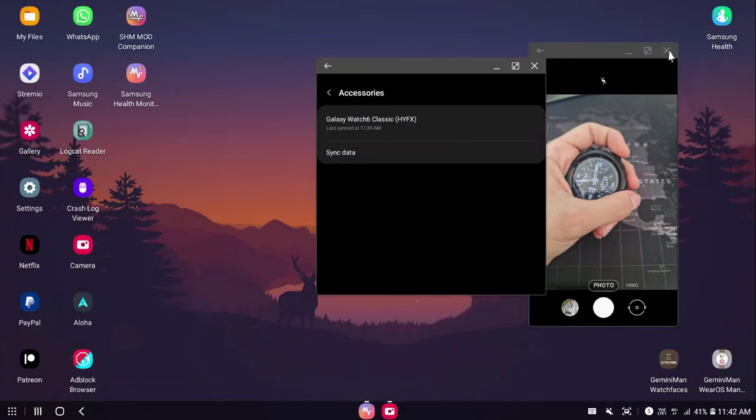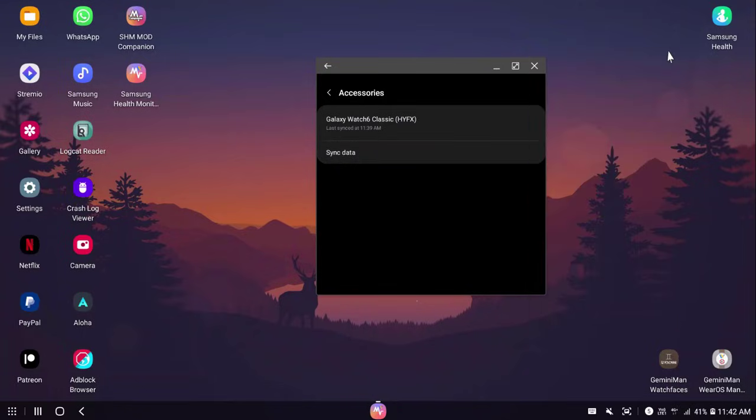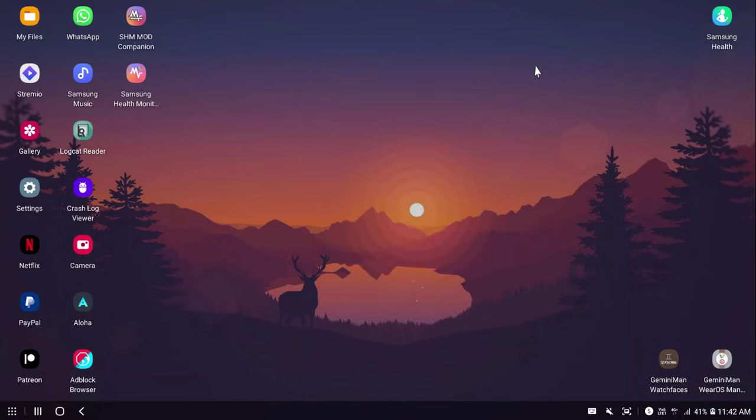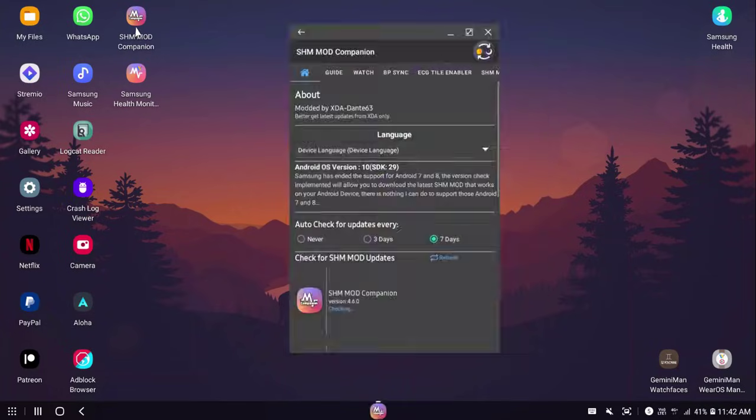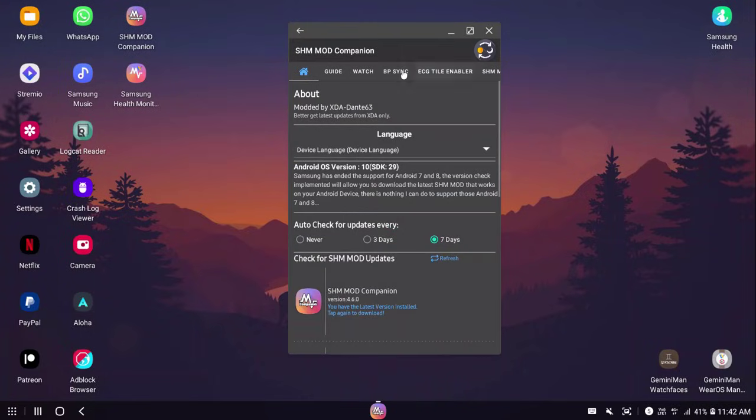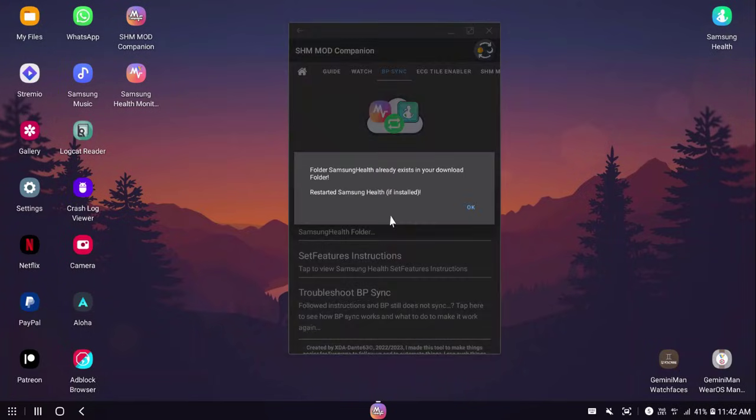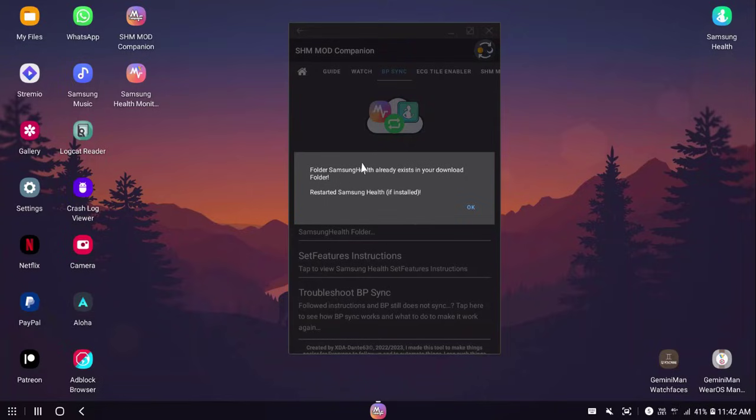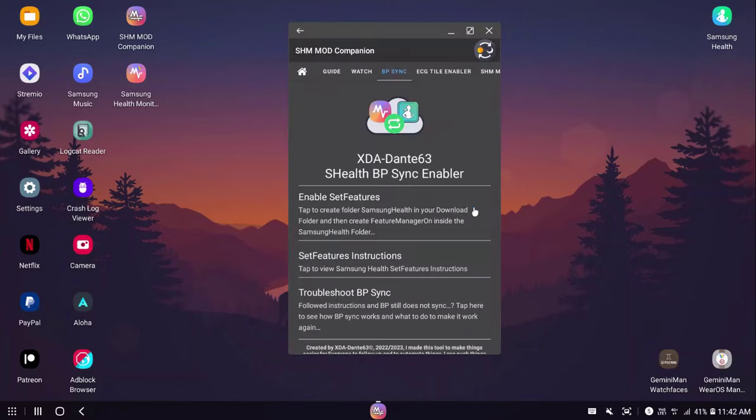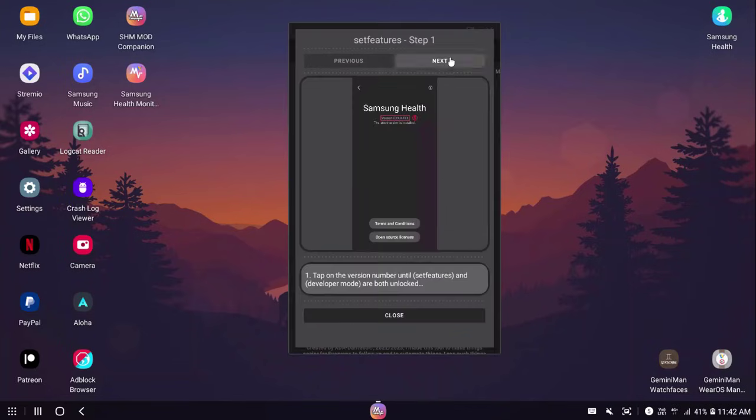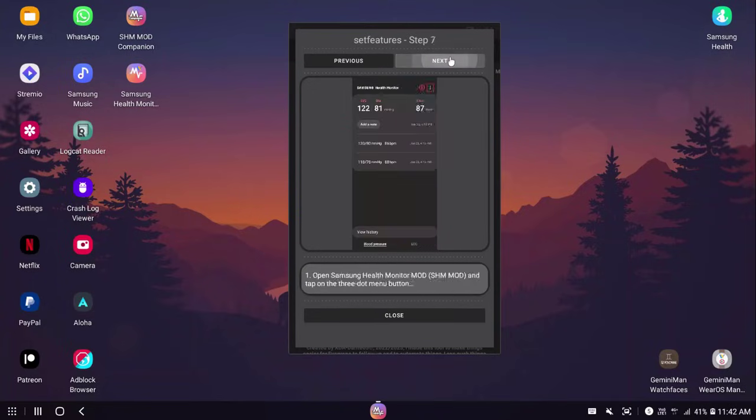Now we're done from the camera. Let me just turn off the camera. There we go. Now, last few steps. In the SHM mod companion, we're going to go into BPC. We're going to tap on this. This will create a folder called Samsung Health and create a feature manager config file inside it. It will be inside your download. Once you do this, you can follow the instructions right over here.